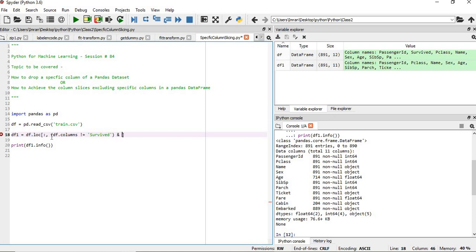And one more condition: df.columns is not equal to, suppose, this fare column. We don't want it, so not equals to fare.